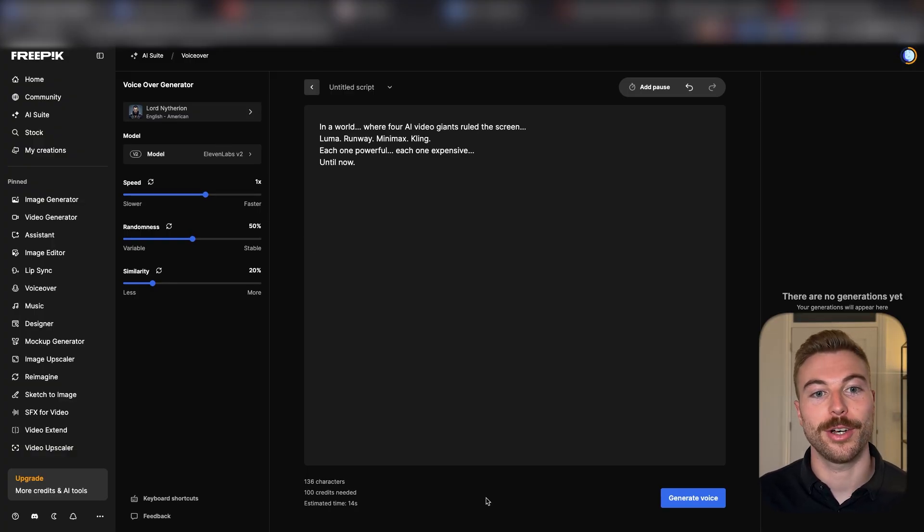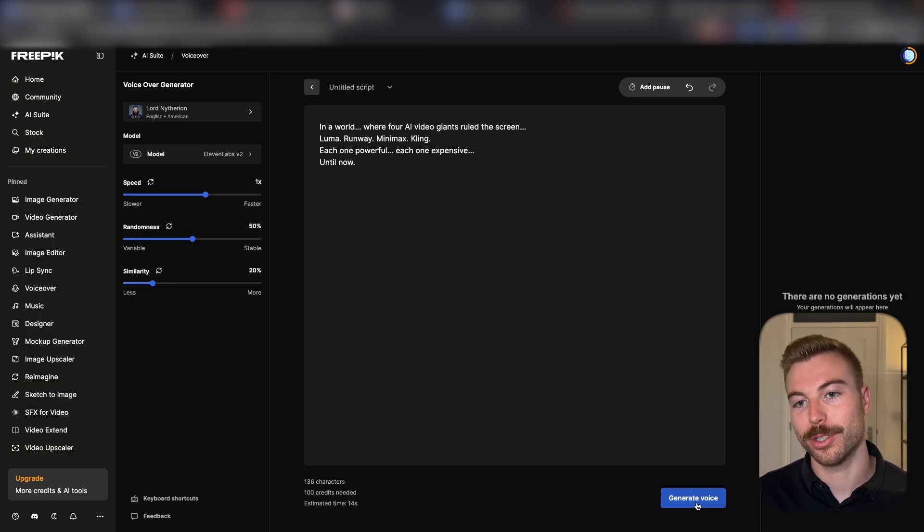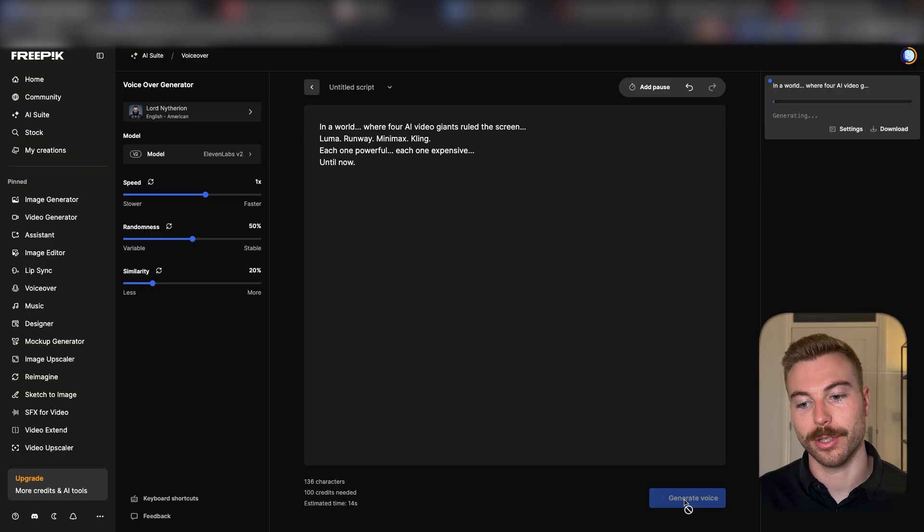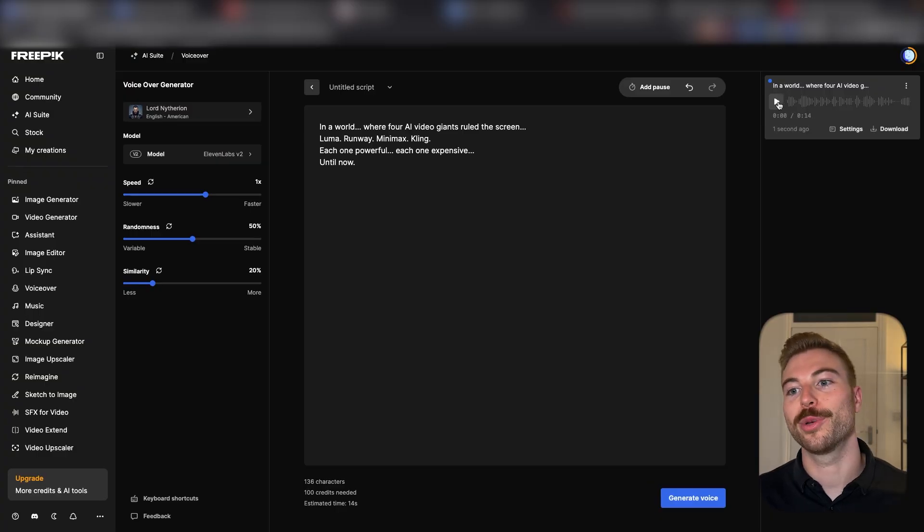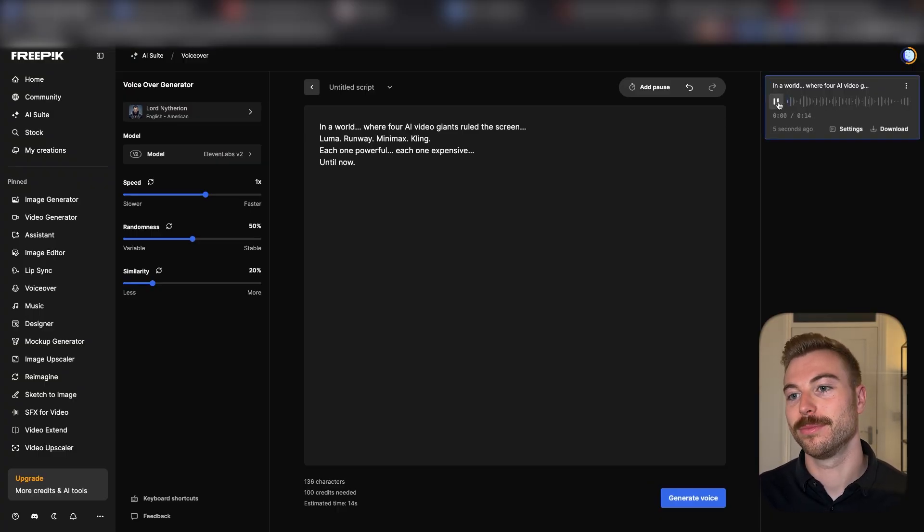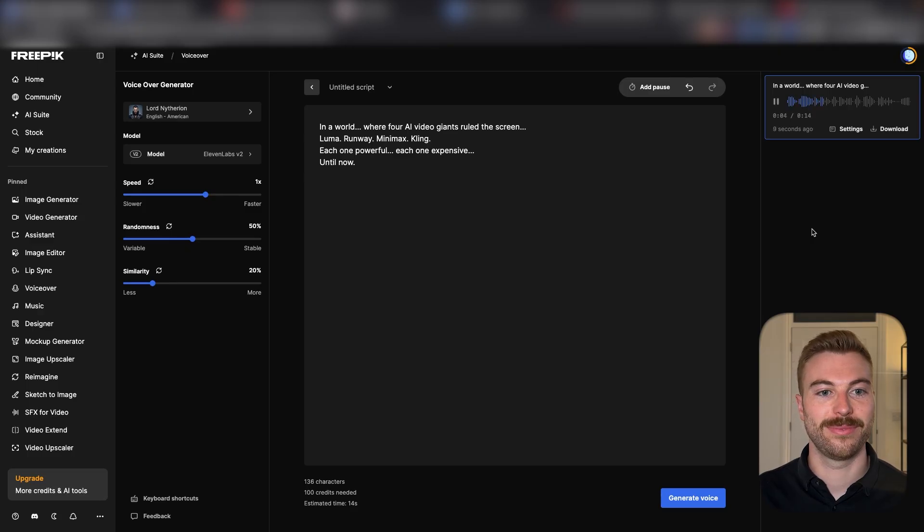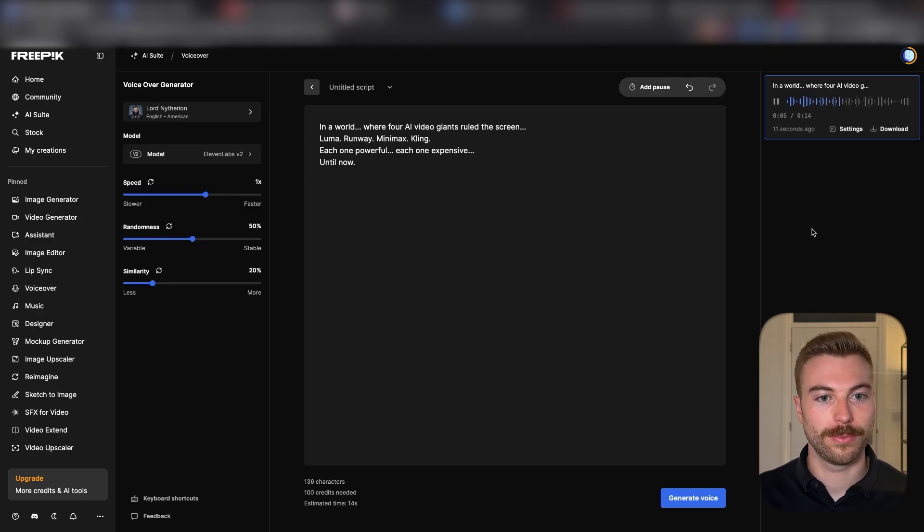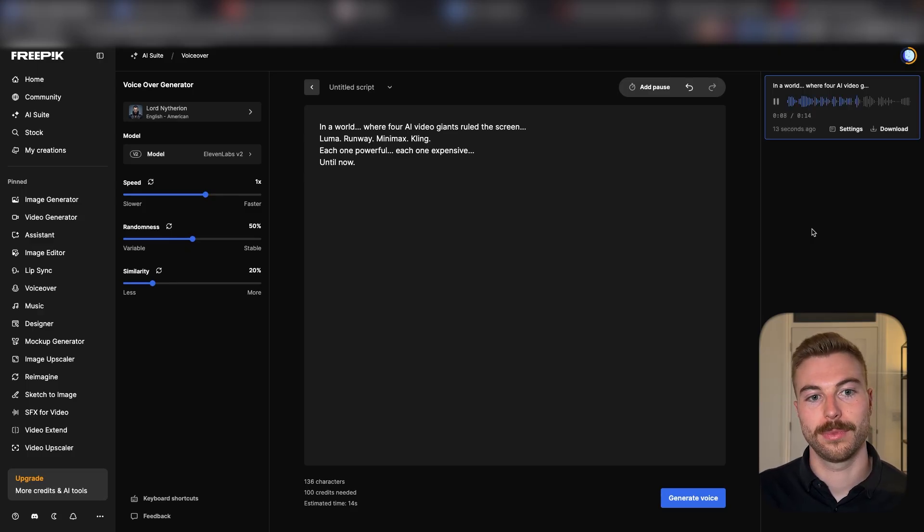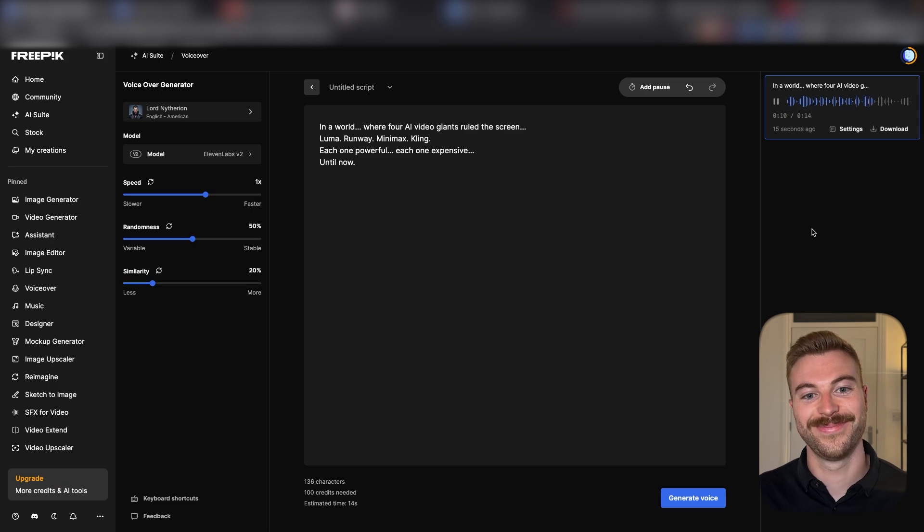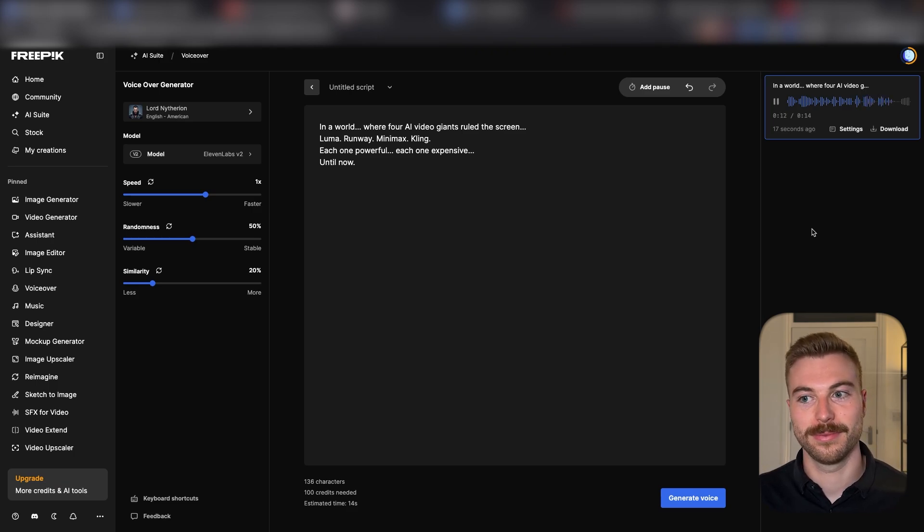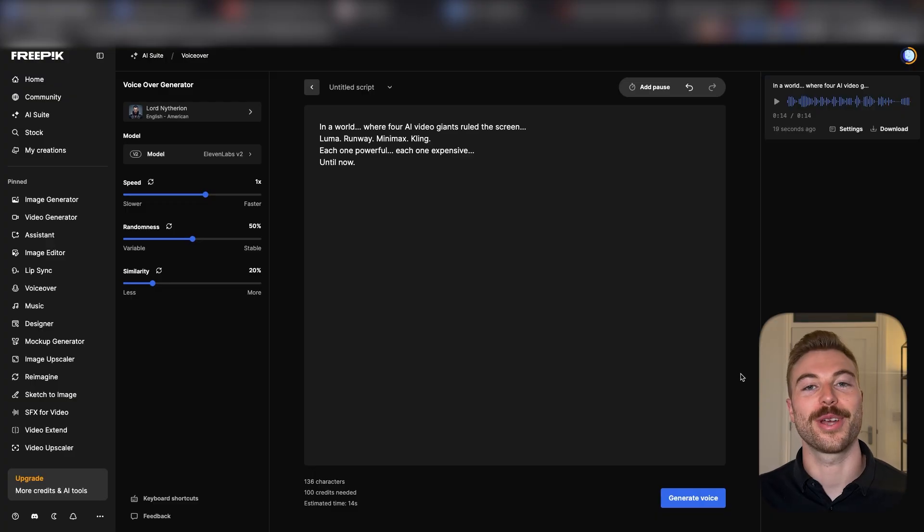We can paste our prompt in there and then generate a voice. And now we can give it a quick listen: 'In a world where four AI video giants ruled the screen—Luma, Runway, Minimax, Kling—each one powerful, each one expensive. Until now.' So there we go. As we can see, I think that sounds very good for that voice that we've been able to use all natively within here that we could go over the top of the video like a script.